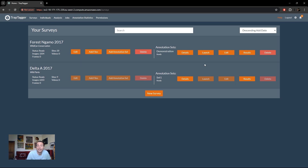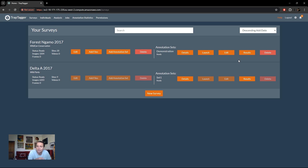Multiple annotation sets per survey are supported. The cases where that could be useful include having different workers annotate for testing and validation purposes, or trying out different classifiers where you want to have different sets of annotations.